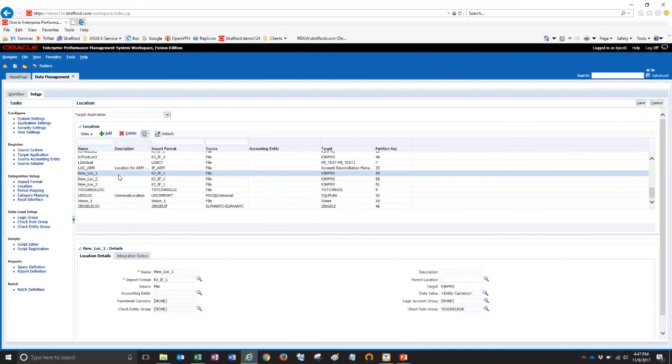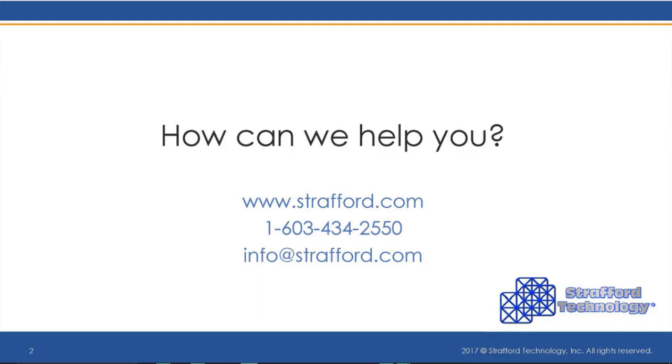At the end of each year, a lot of times you have to add the 12 new periods for FDMEE. That can also be done using the Excel interface as well as all the other tables that I showed you before. So I hope you found this video helpful and have a great day.